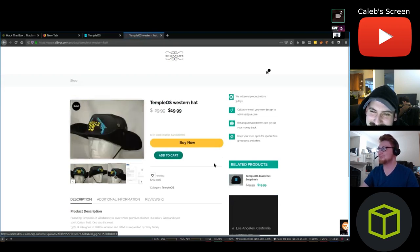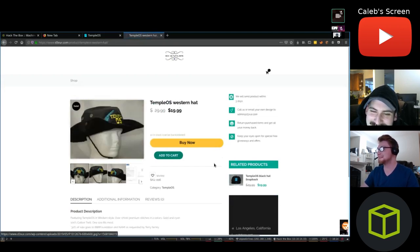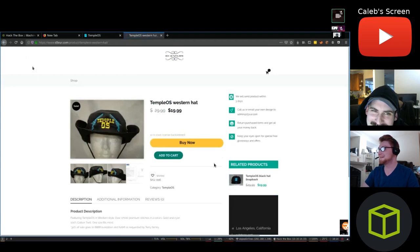They're not even selling for $29.99, it's only $19.99, that's a steal.